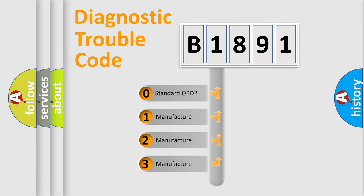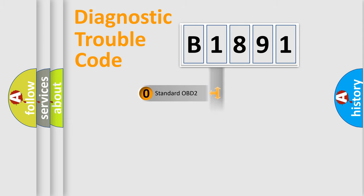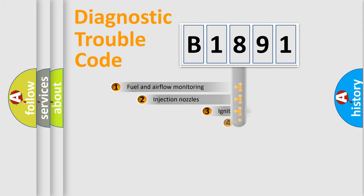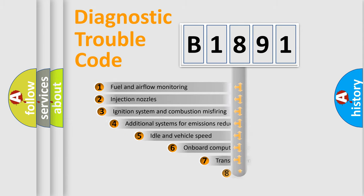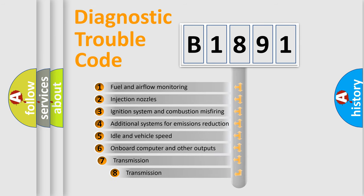If the second character is expressed as zero, it is a standardized error. In the case of numbers 1, 2, 3, it is a more precise expression of the car specific error.